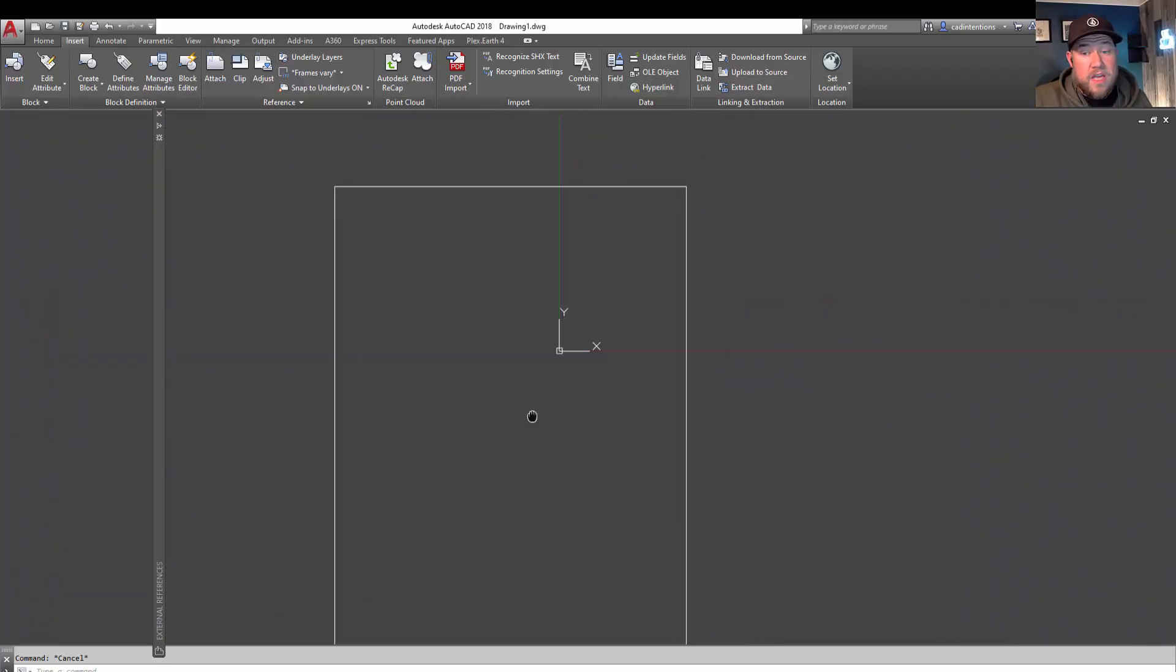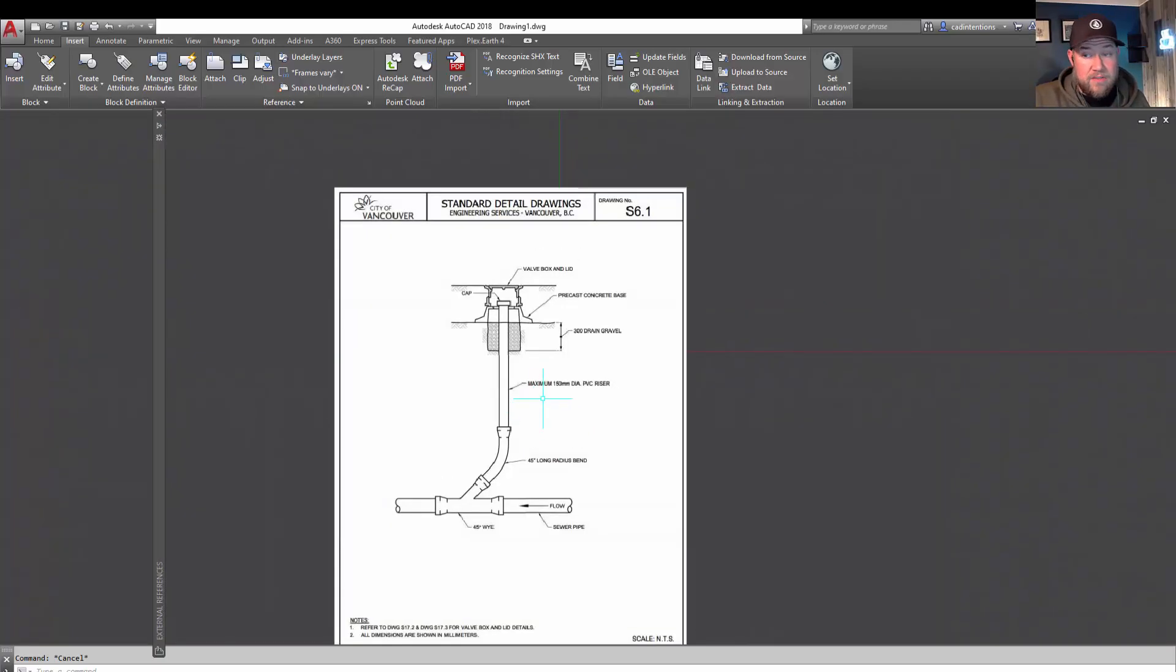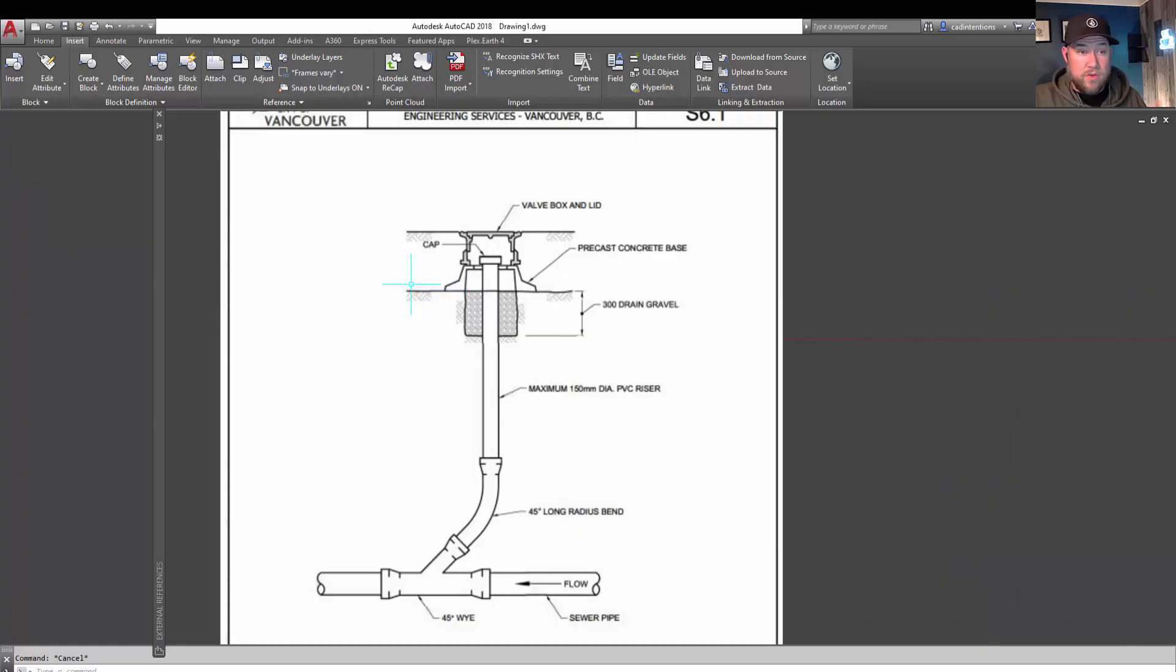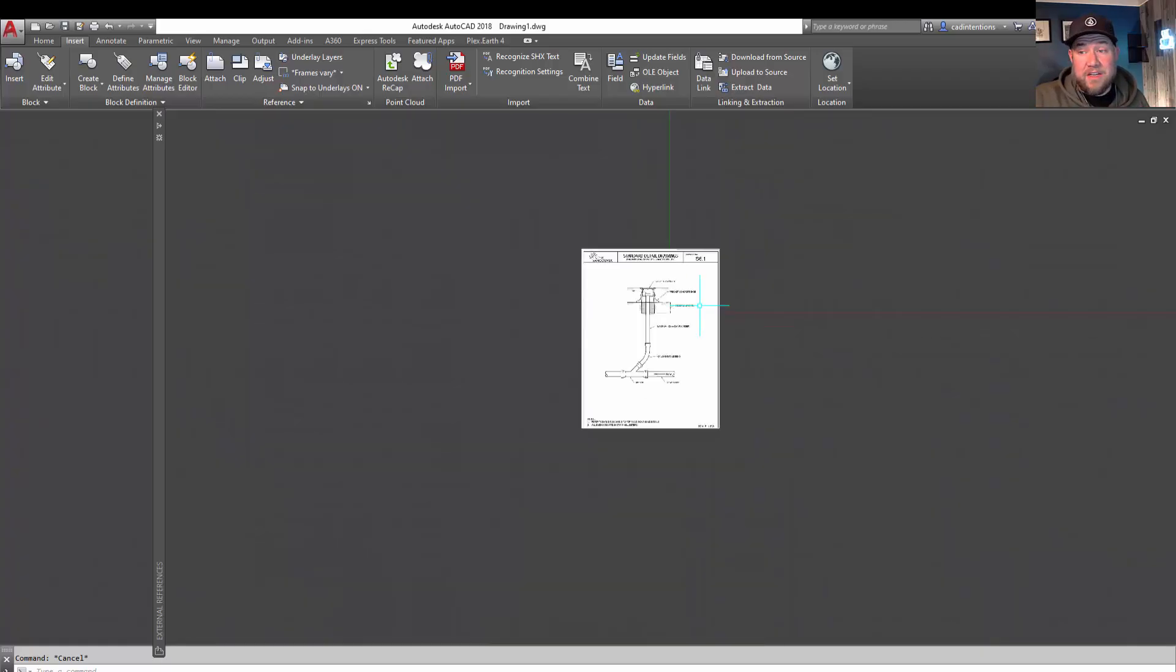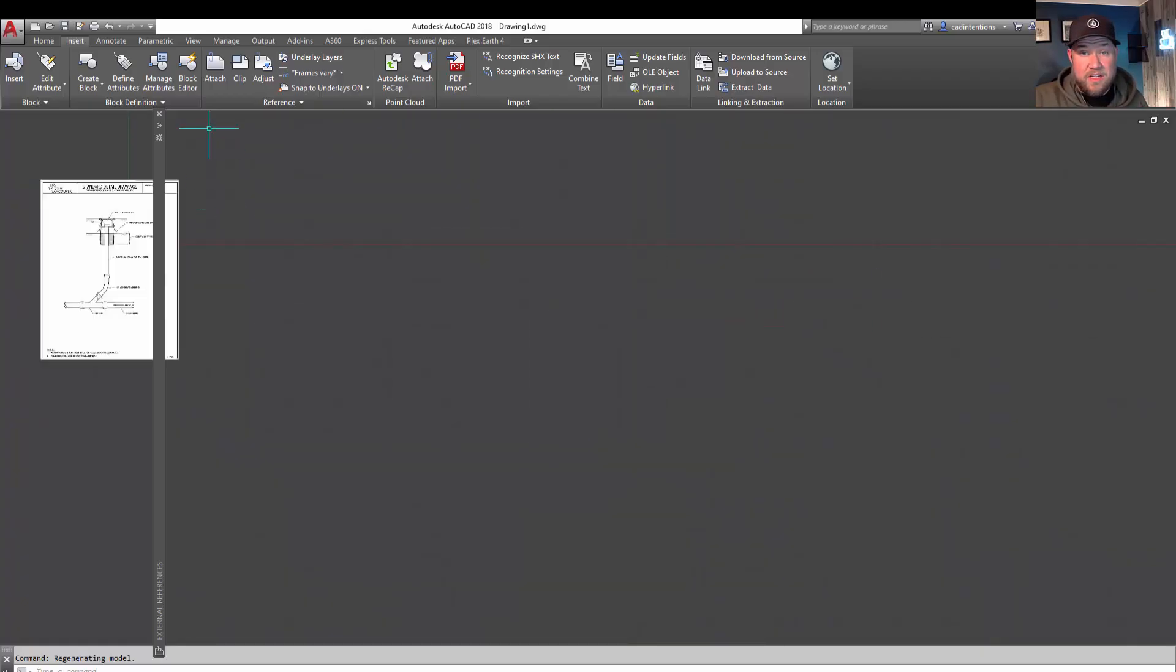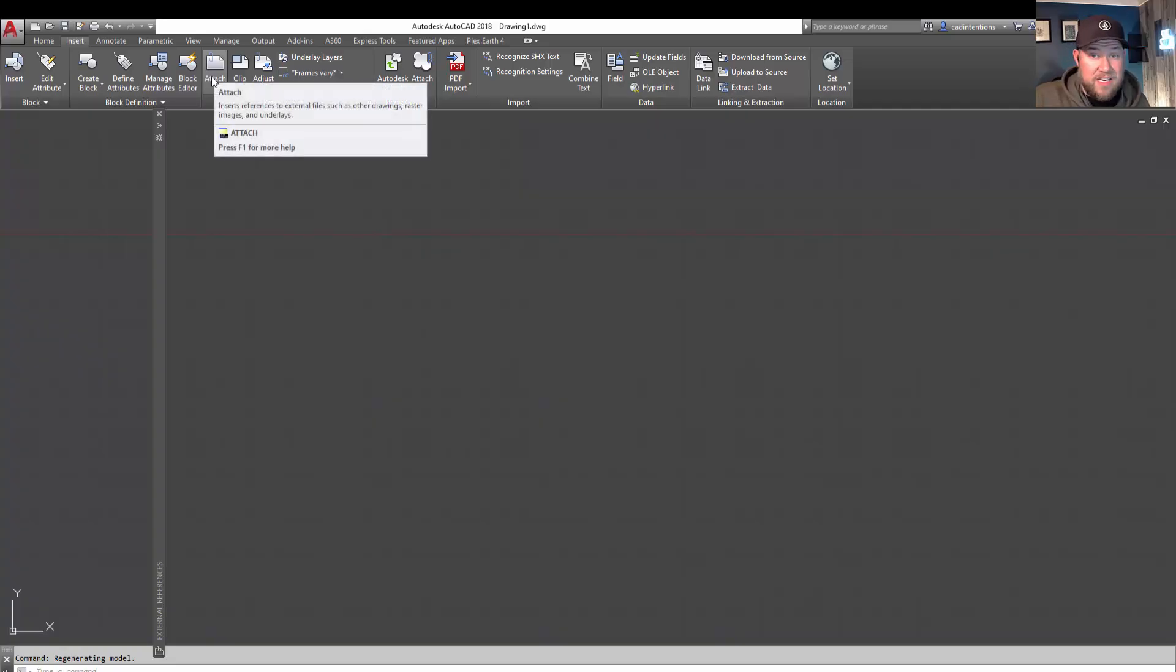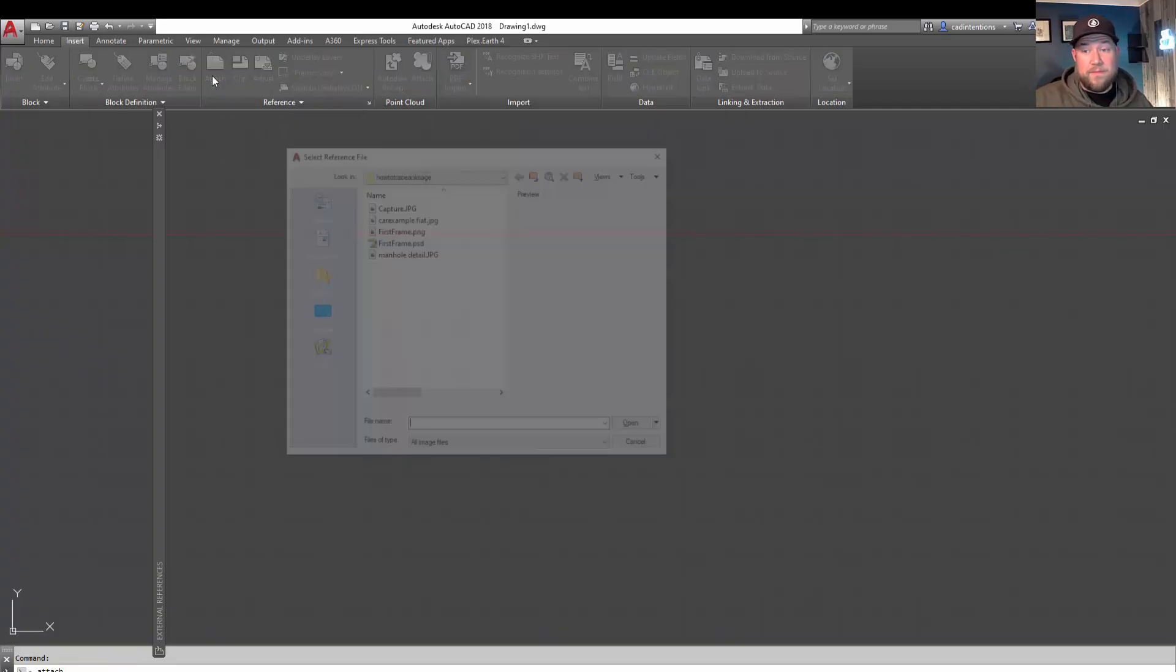Now, one thing to note and keep an eye of is double checking multiple widths and distances in the drawing if there are more than one. And I'm going to show you that here in our next example. So we're going to bring in another image and we're going to hit attach.